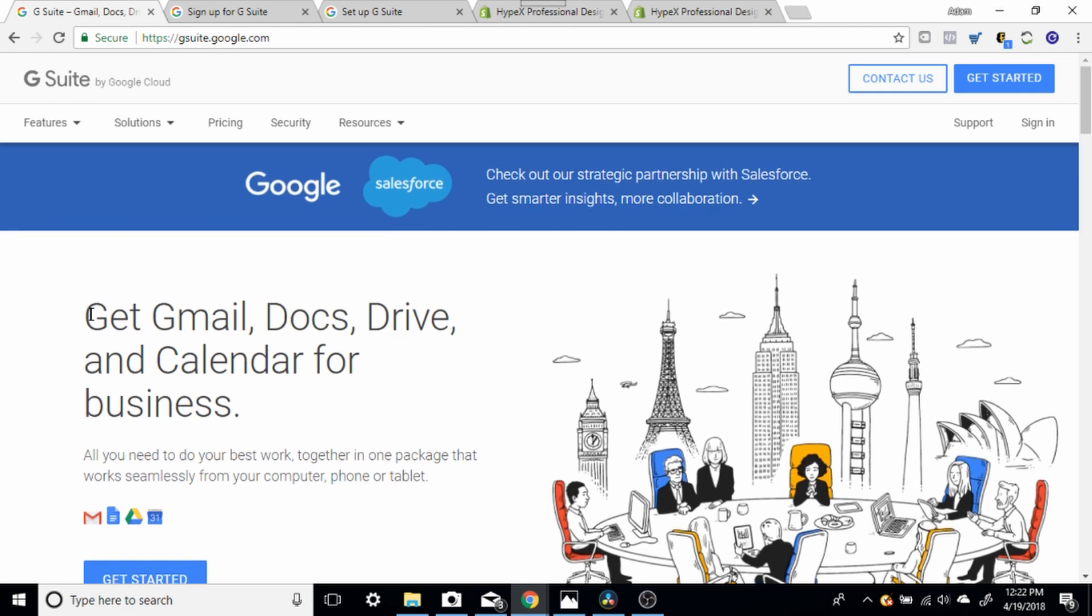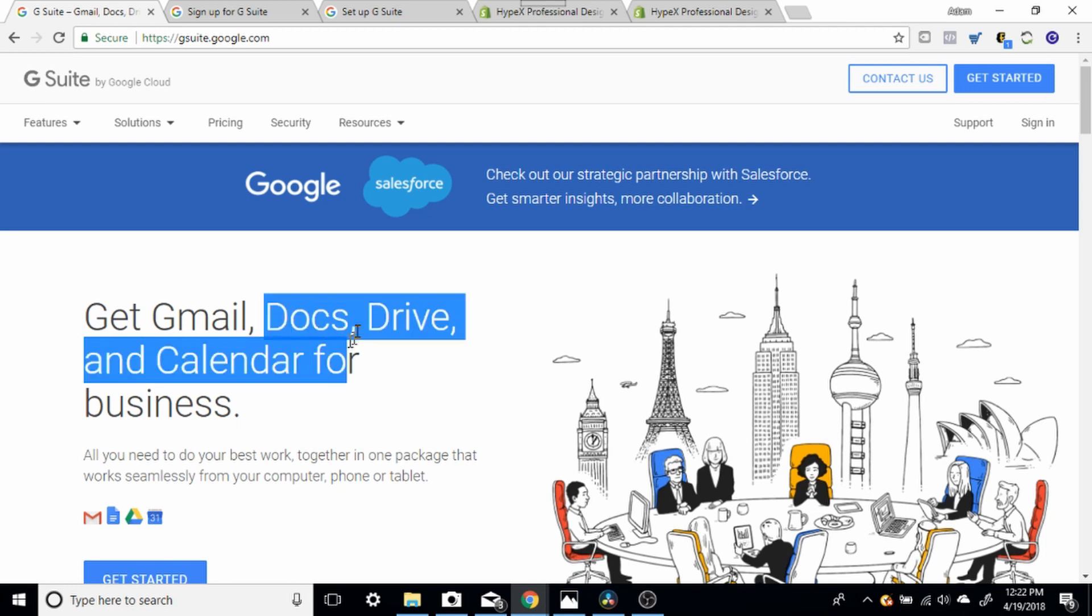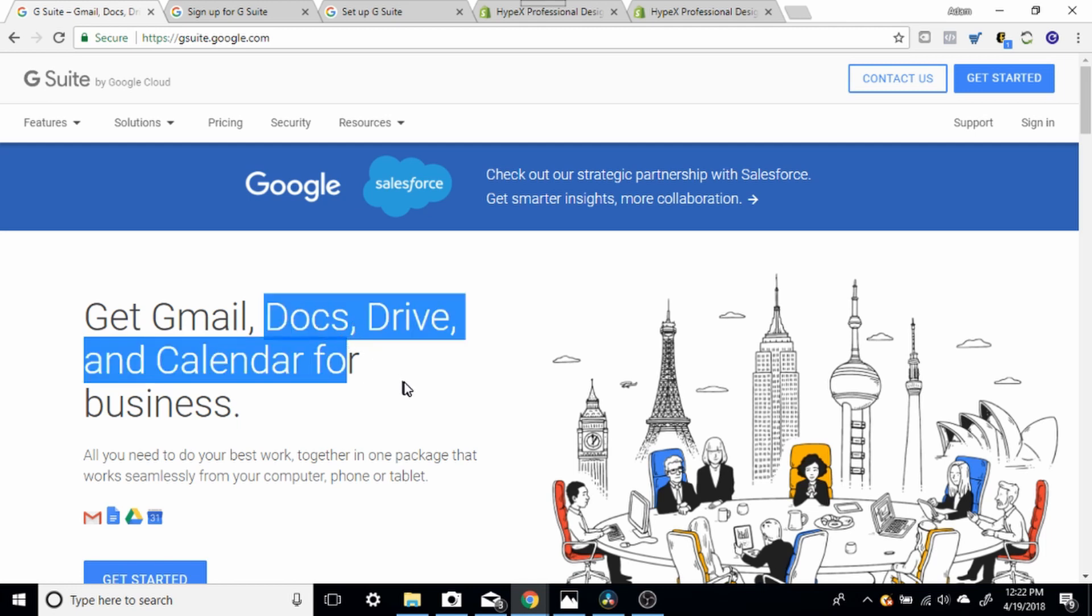Now when you get a G Suite account, you're not only going to have the email provider, which is awesome for $5 a month, but you're also going to get tons of tools, business tools that you need, that I use every single day. I use Docs and Google Sheets every single day of my life, across all three of my businesses. And my employees, the people under me, also utilize these tools.